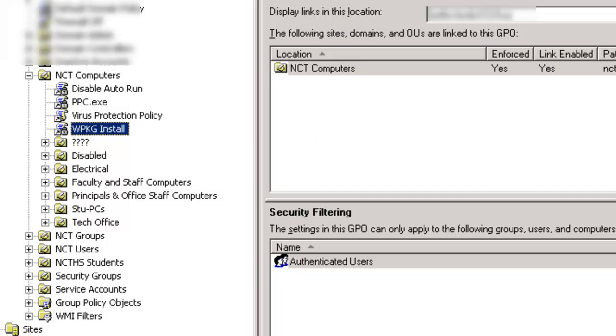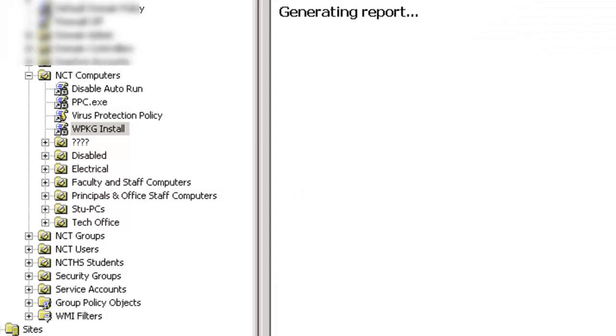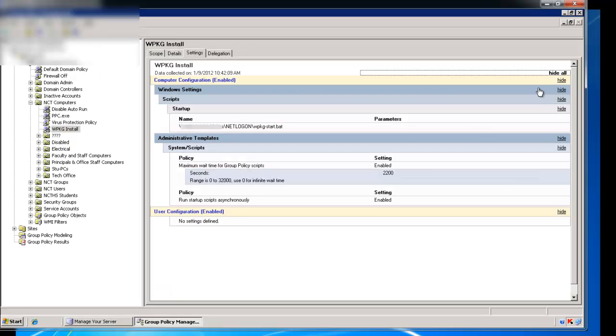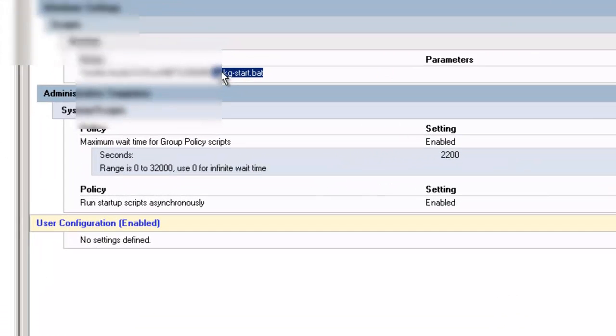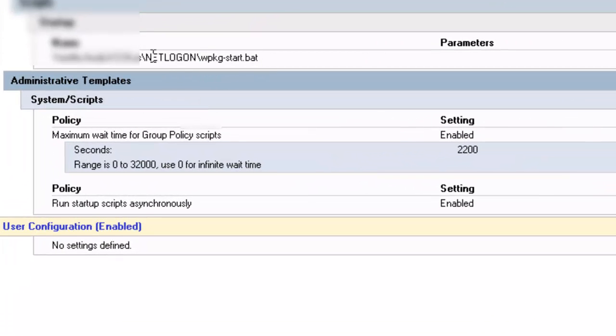So what does it do? If we look at our settings, show all, mine does a couple things. It runs the start bat located in my net login folder,